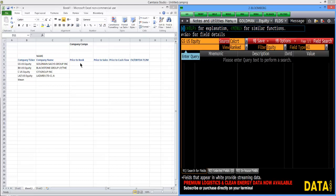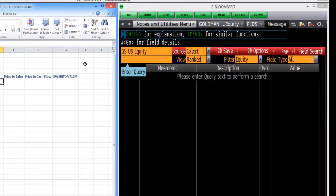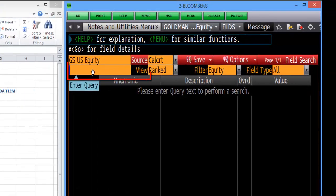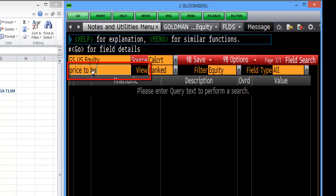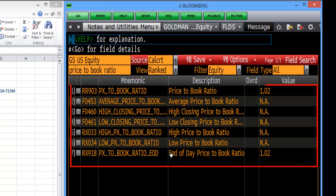If we don't know what the actual name is for Price to Book here, we can have a look by typing Price to Book Ratio into the field and it will give us a list of different ones that we can use. In today's example, we're going to use this one here.